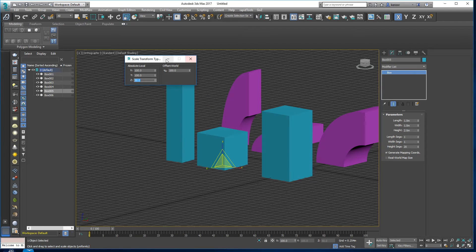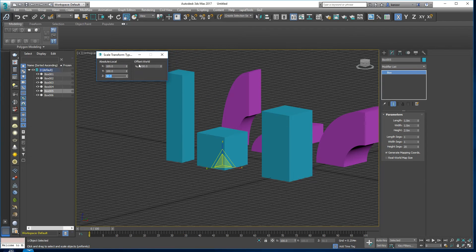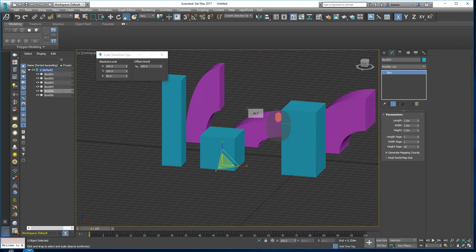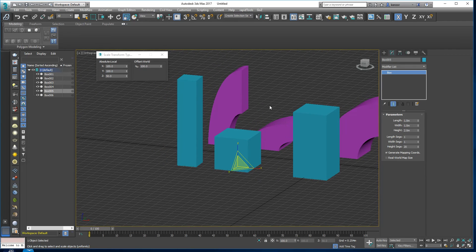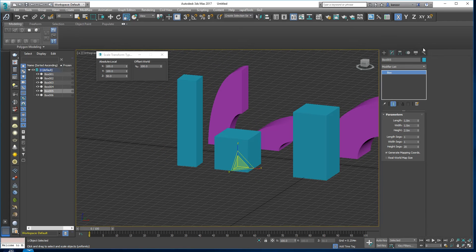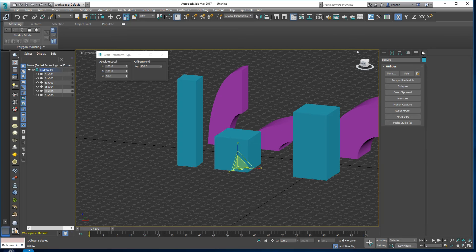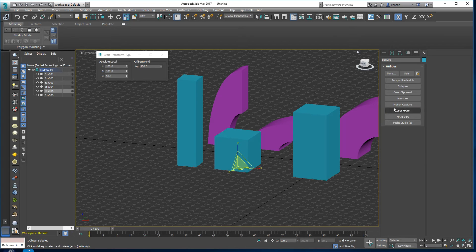So this is the local transform node of the object and we can reset it, set it back to 100 by going into the tools modifier here and then clicking on this button reset transform.